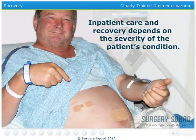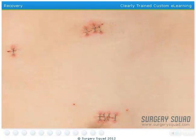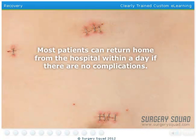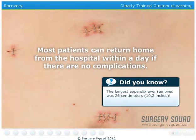The length of inpatient care and the recovery process following an appendectomy usually varies based on the severity of the appendicitis and the person's age. Luckily, our patient is relatively young and healthy, and we caught her condition early. She should be cleared to go home within a day if there are no complications.